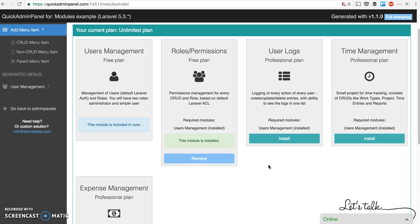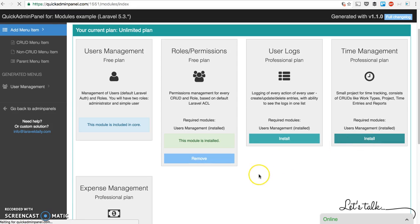For time management there are categories, time entries, and reports. So what happens when we click install?